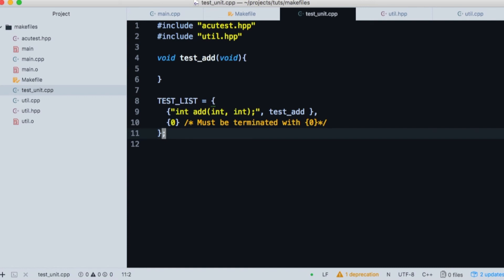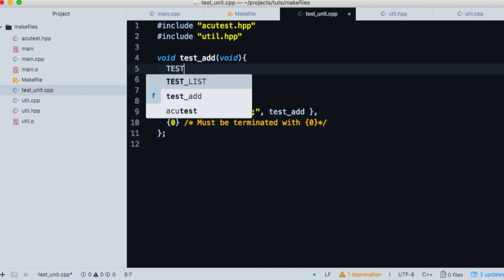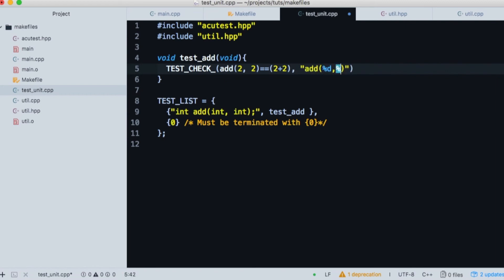Now we'll fill in the meat of our test. Type all caps TEST underscore all caps CHECK underscore. Don't forget that last underscore. And then the function you want to run the test on and its assertion value, which is four here. And then we want to create a format string that describes how the test is printed to the console. This is close to string interpolation or using printf. We are sliding the values into the format string essentially. And that's good enough to get us going.